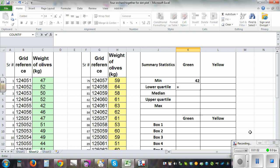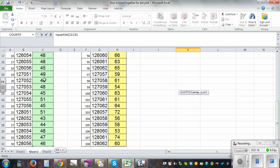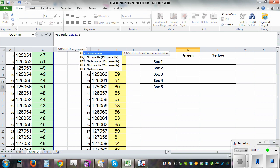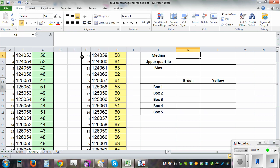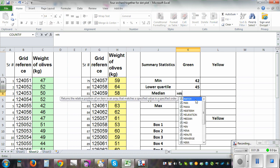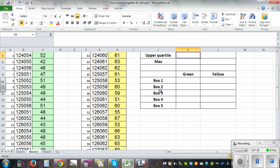For the first quartile, use the QUARTILE function — type Q-U-A-R-T-I-L-E, open bracket, highlight the first cell, then Control+Shift+Down Arrow, then comma one for the lower quartile. For median, use the MEDIAN function or the second quartile — type MEDIAN, bracket, Control+Shift+Down Arrow, and Enter.